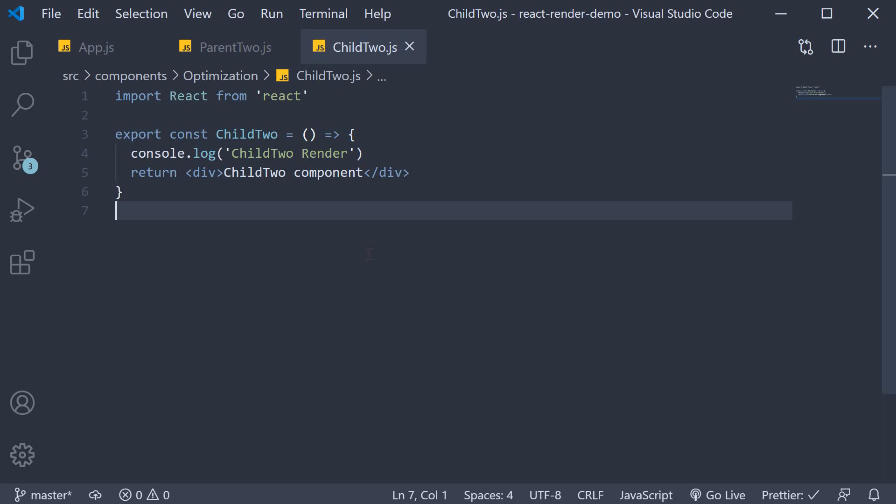So, if your component props don't change between renders, React will skip rendering the component and reuse the last rendered result. In our case, React will skip rendering the child component and reuse the render output from the previous render.